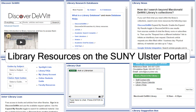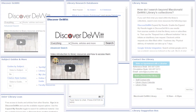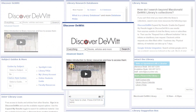There's a lot to explore on the library resources page of the SUNY Ulster portal. This video will take you through some of the key parts that will help you be a successful student and library user. Discover DeWitt is the library search engine. Use Discover DeWitt to search our books and ebooks and to locate articles online. There's an introductory video that gives you more detail about using this tool.